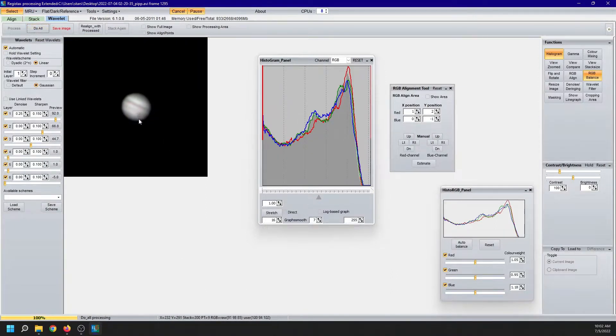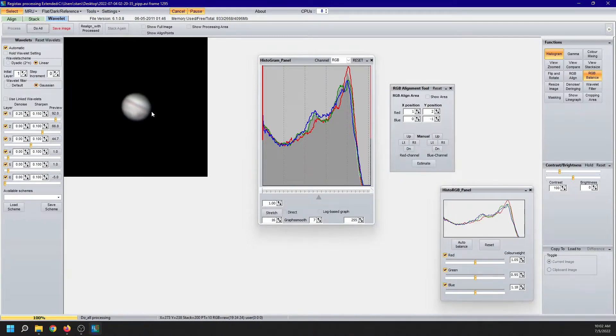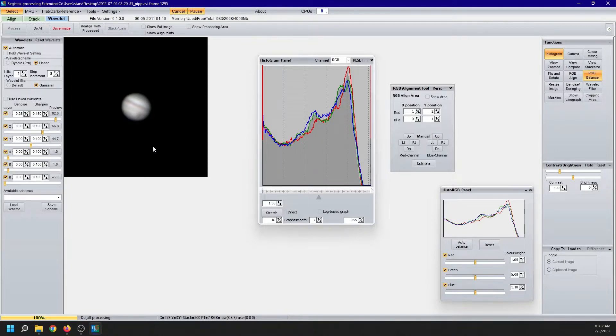And see how it was before the wavelet processing and how it became afterwards. There is a semblance of a big red spot down here. There certainly is one band of clouds and a little bit of a second one. And comparing it to where we started, this is tremendous progress.